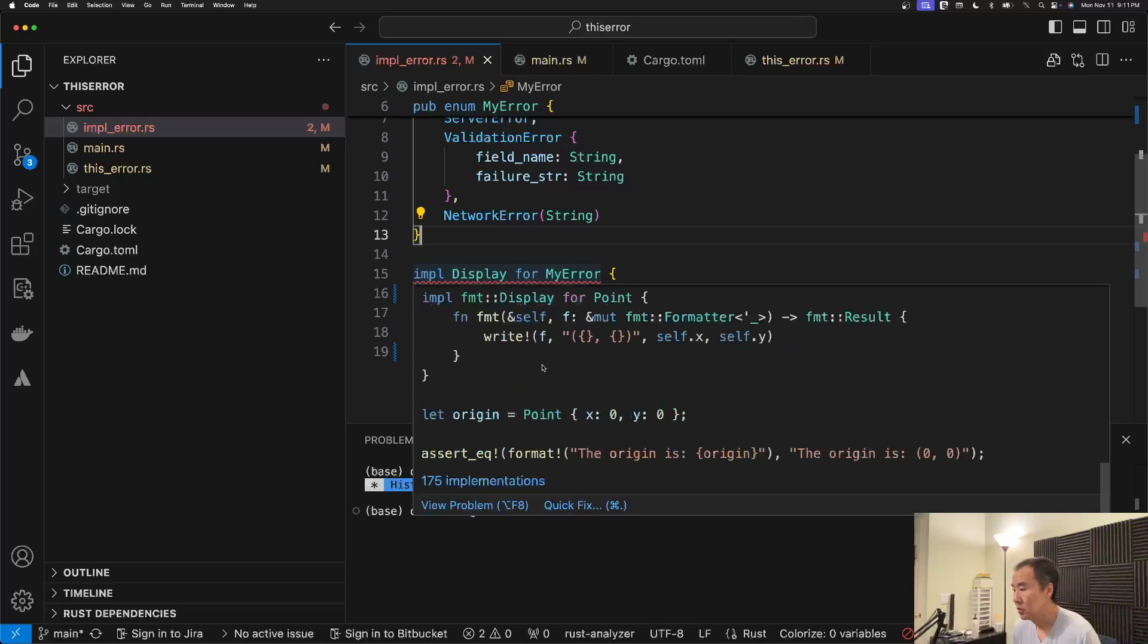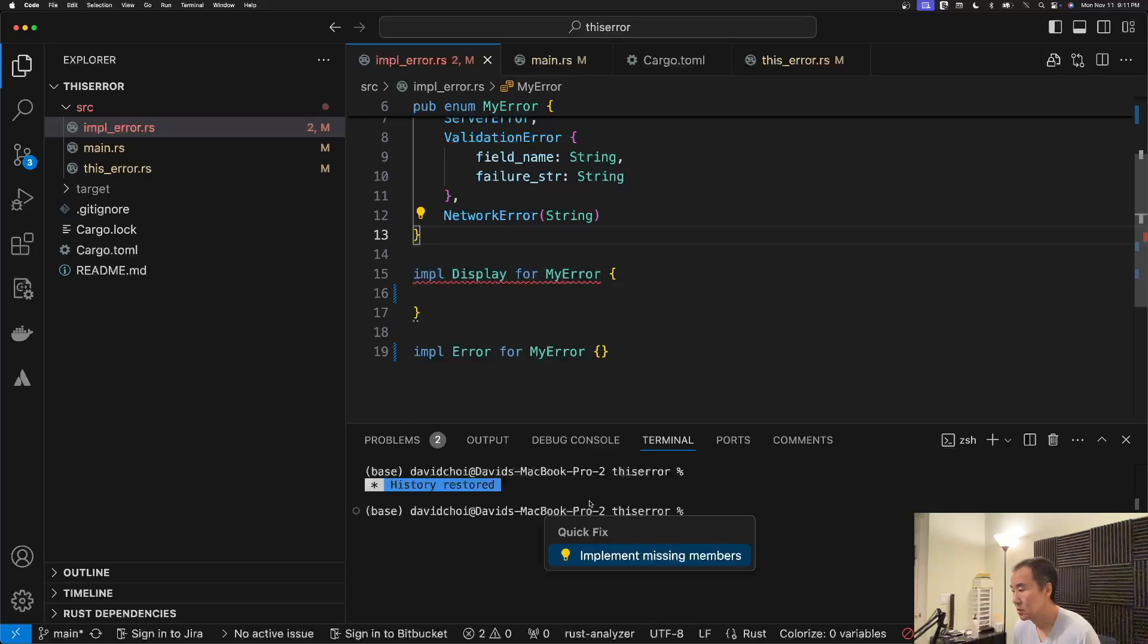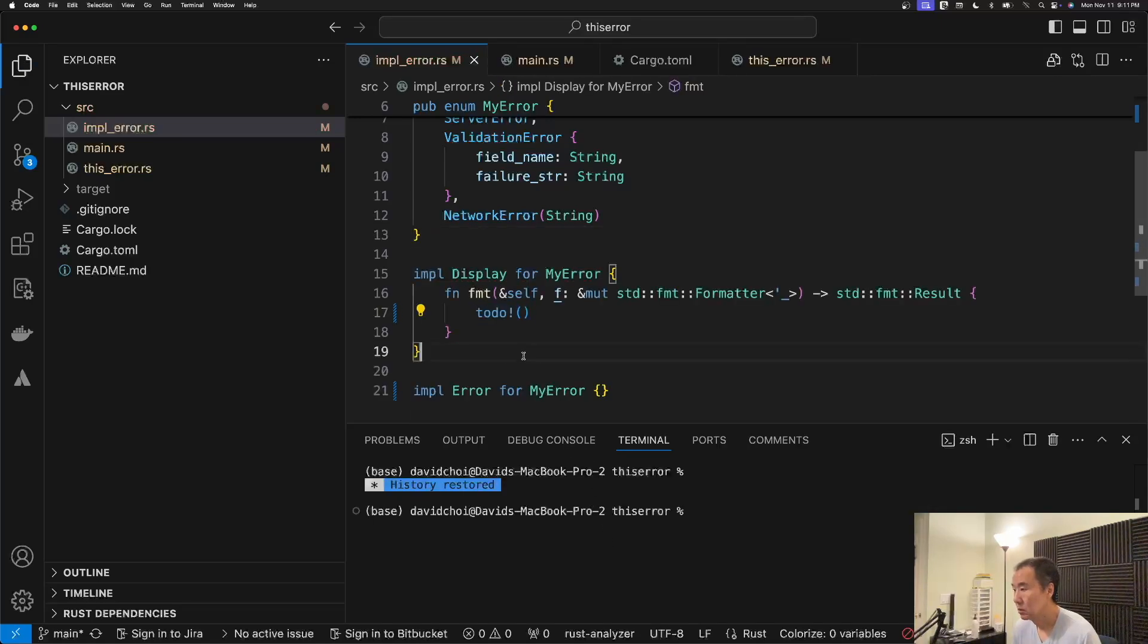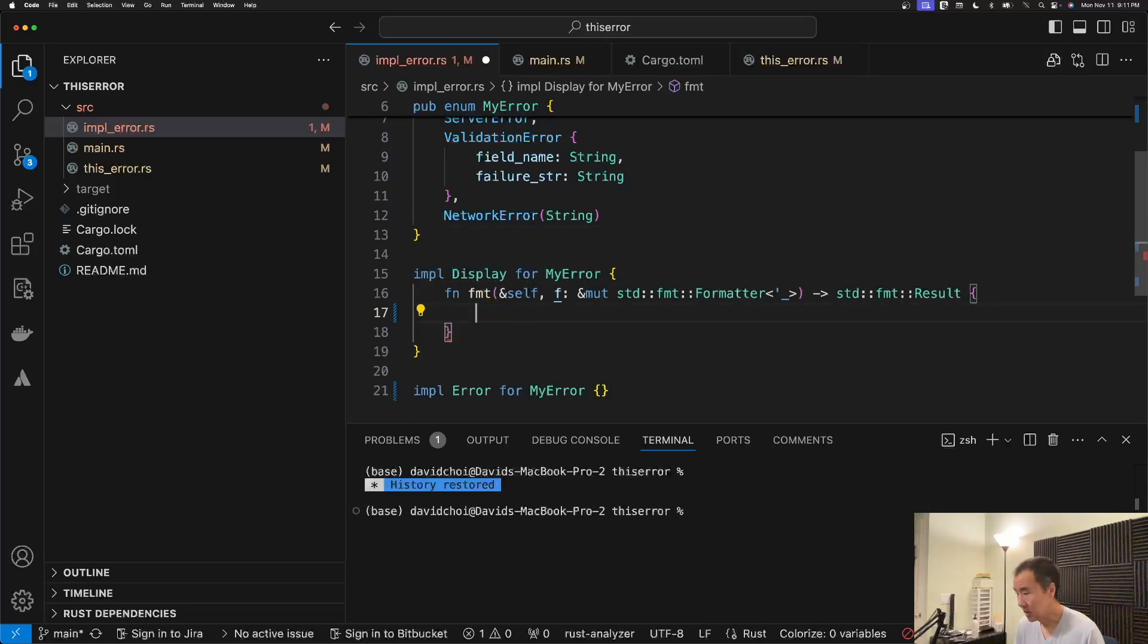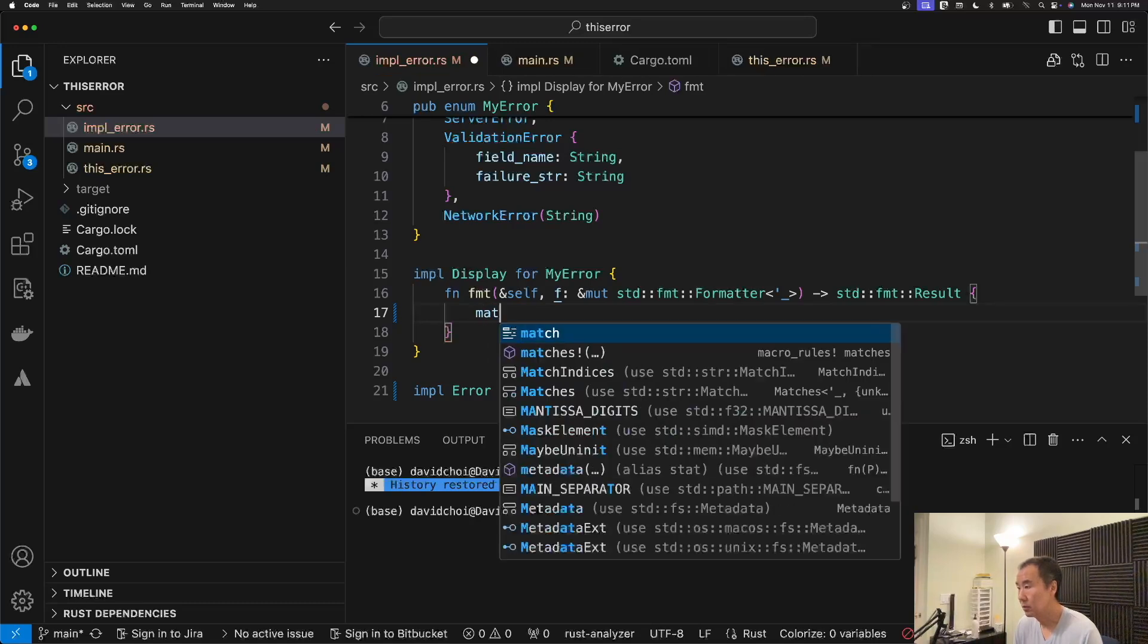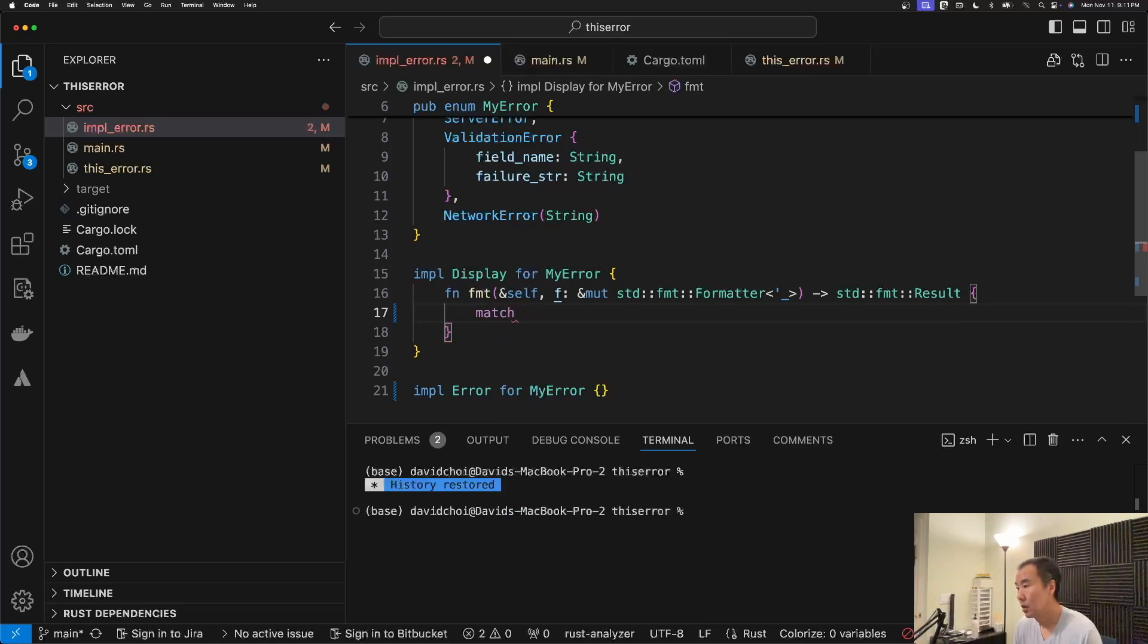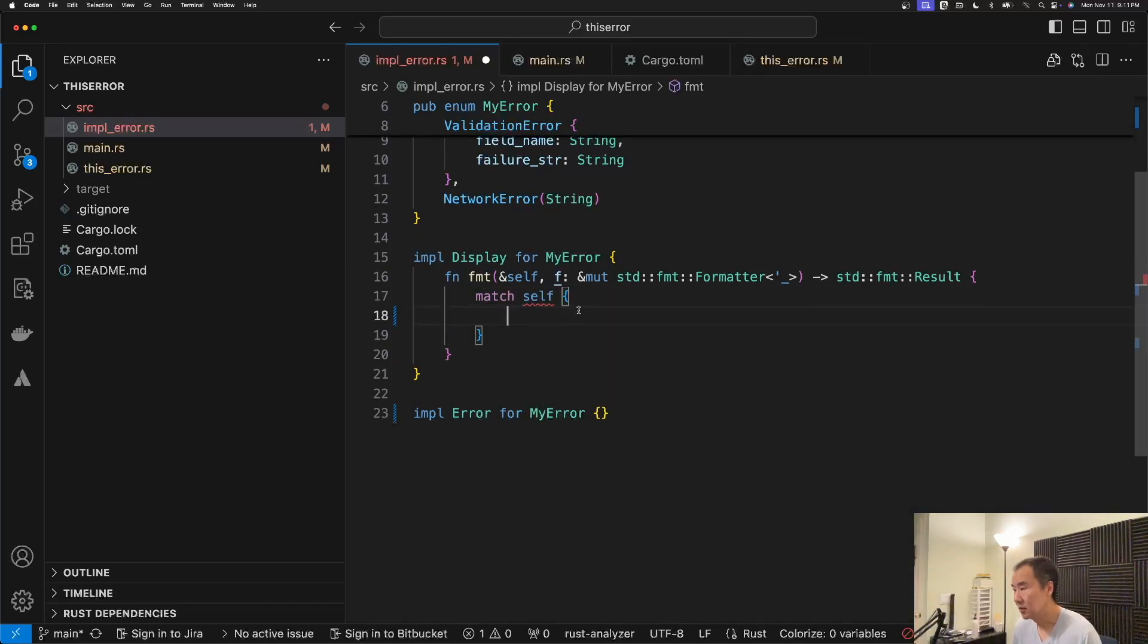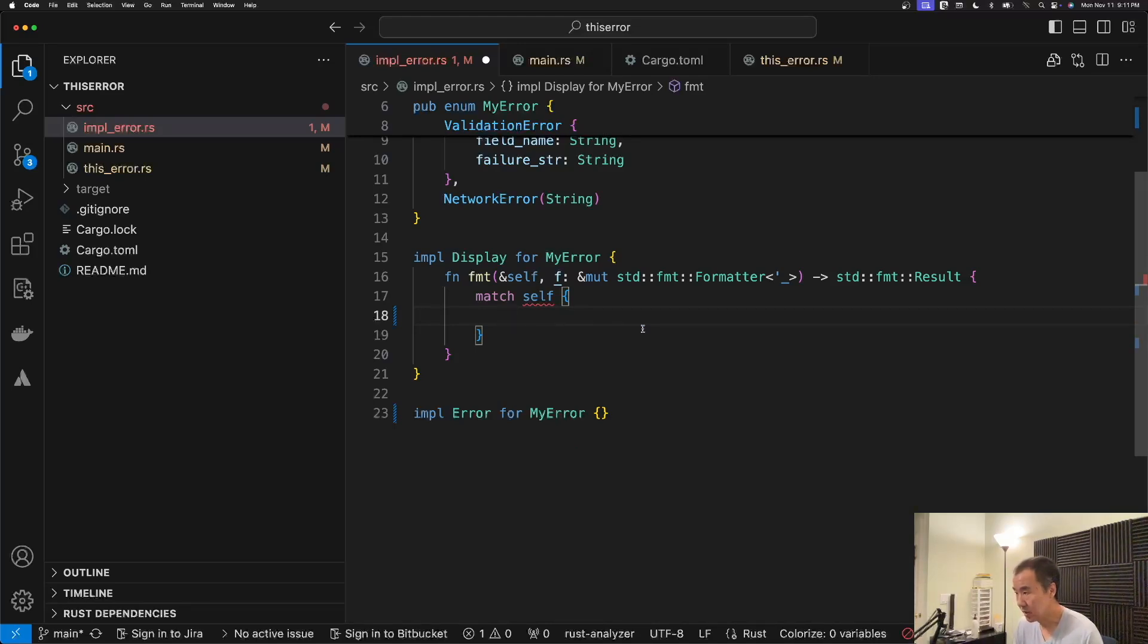So I will just add the implementation in here. So we're first going to figure out what variant of the enum is being represented.